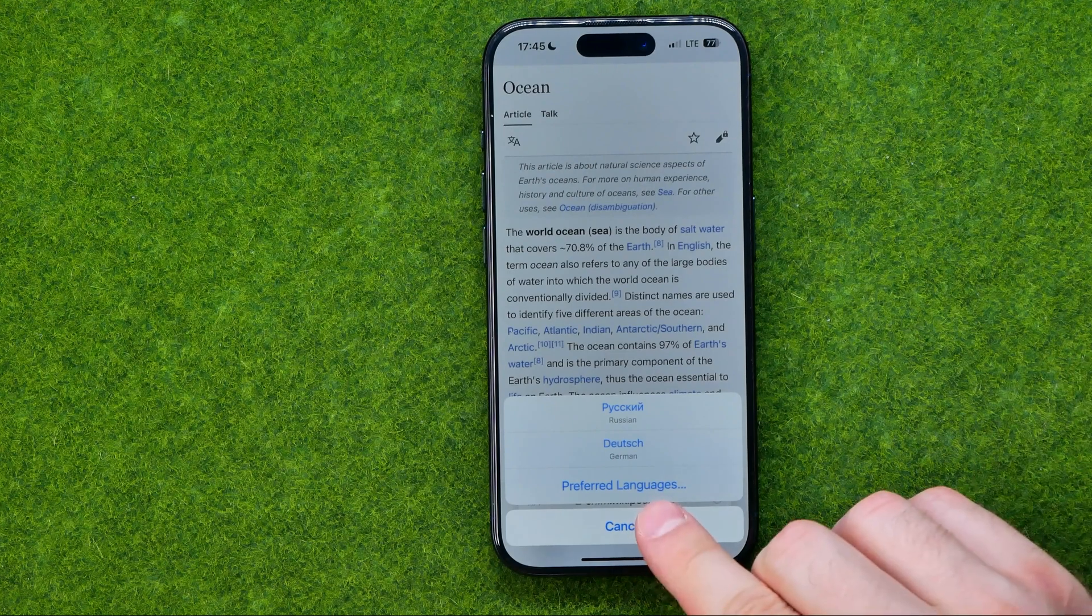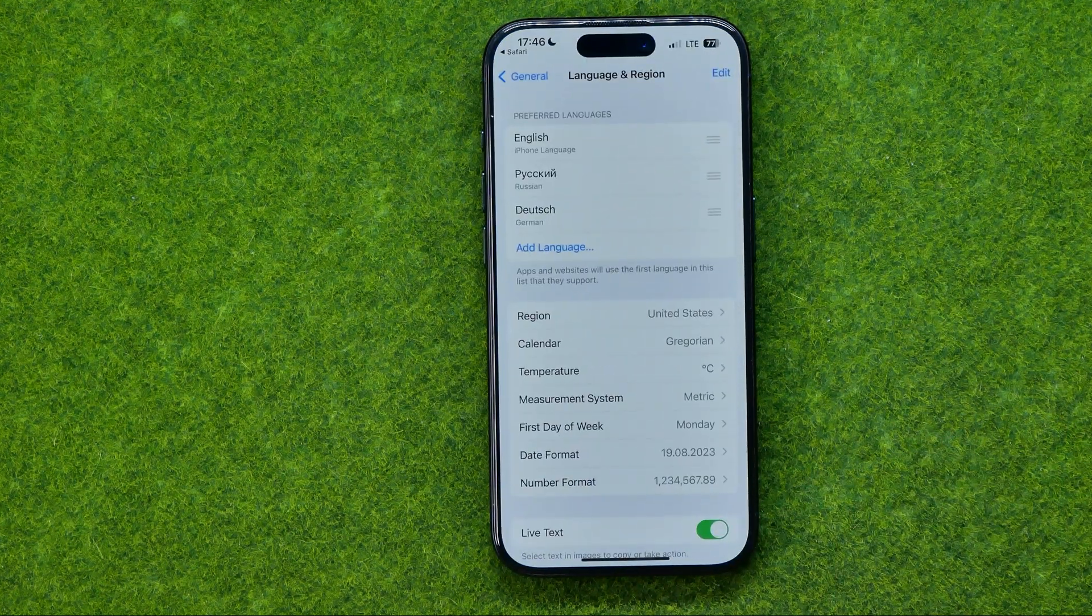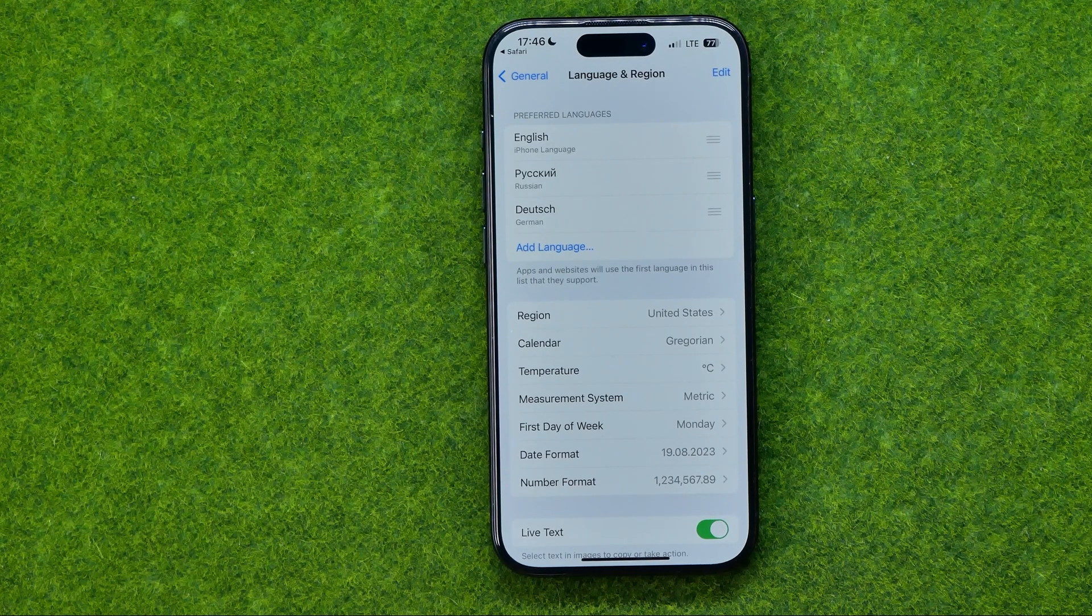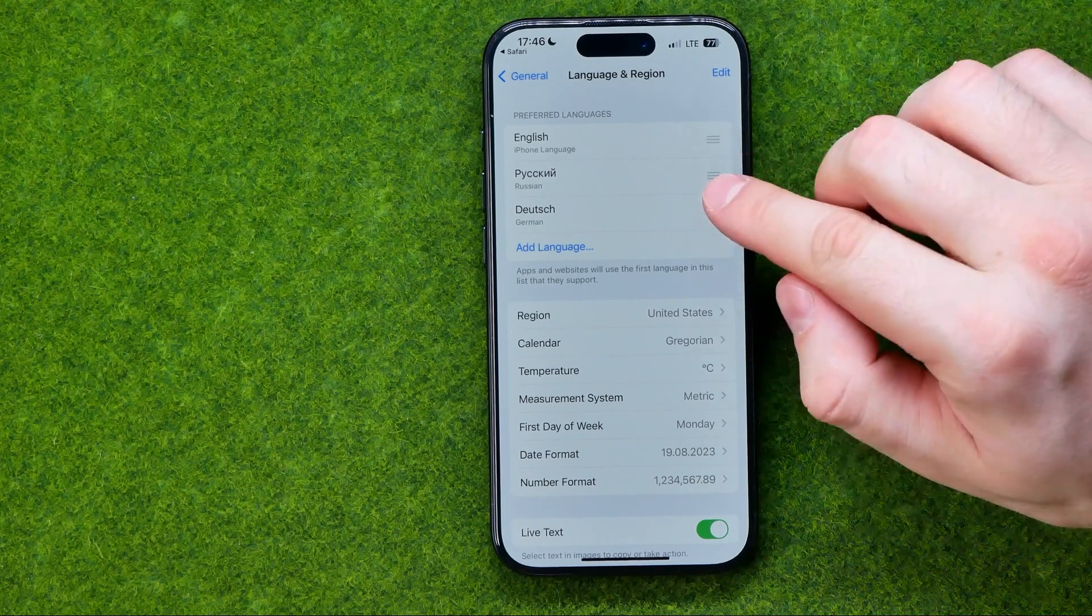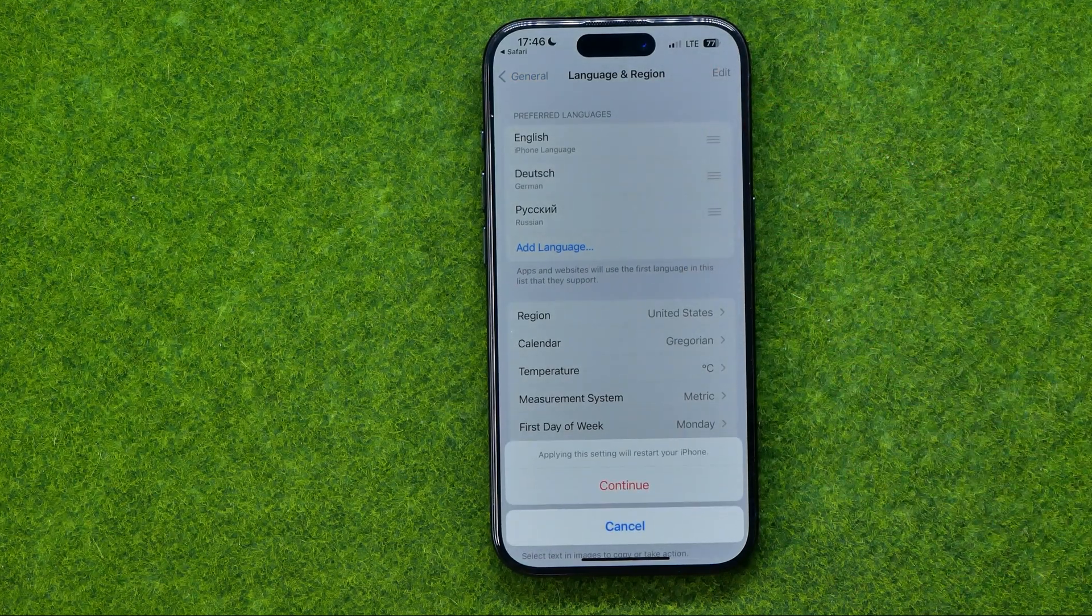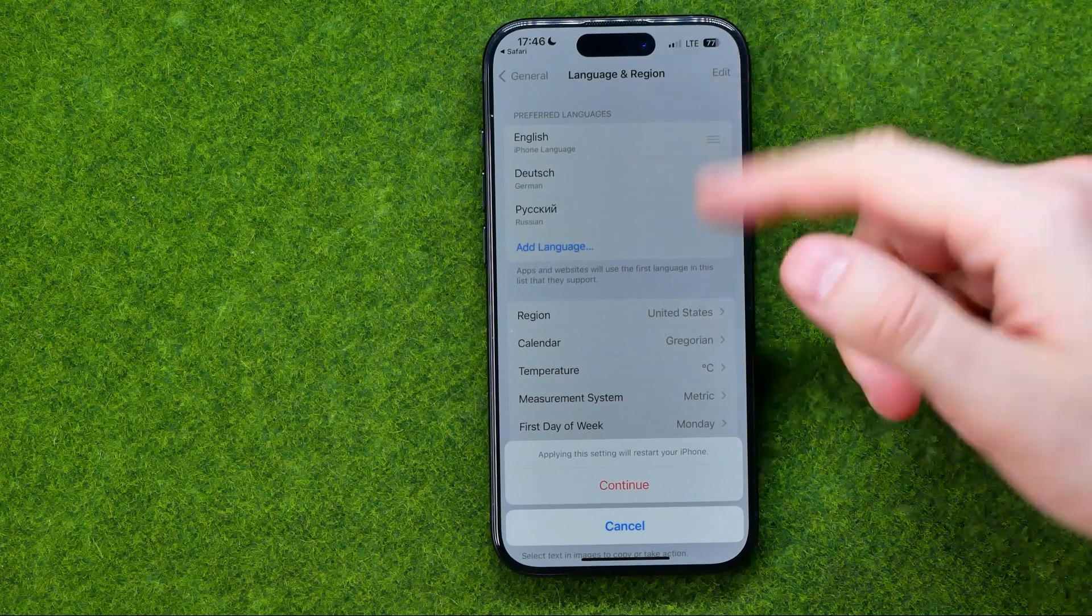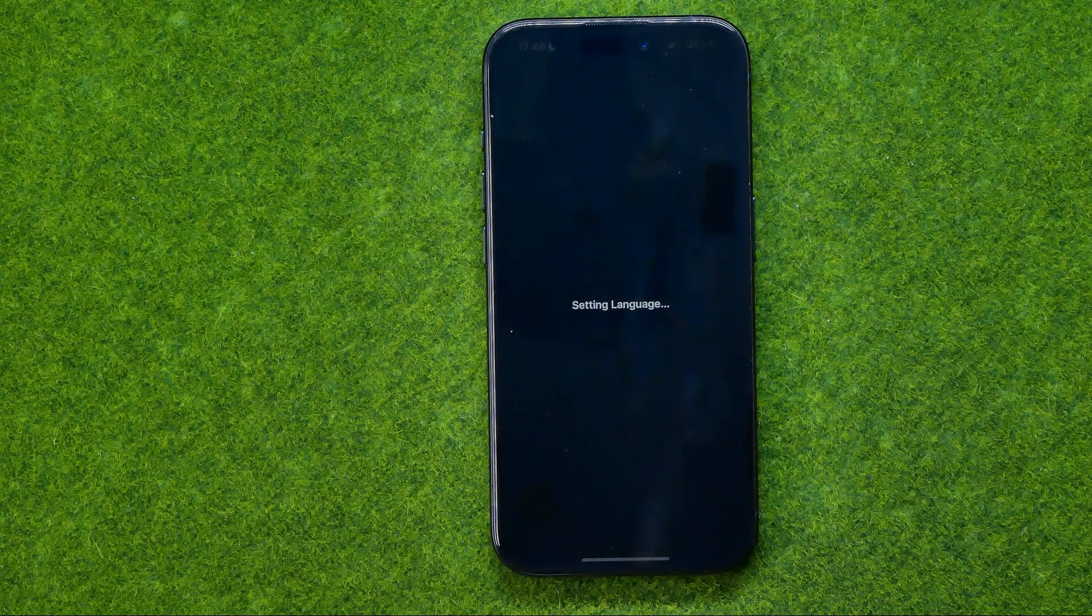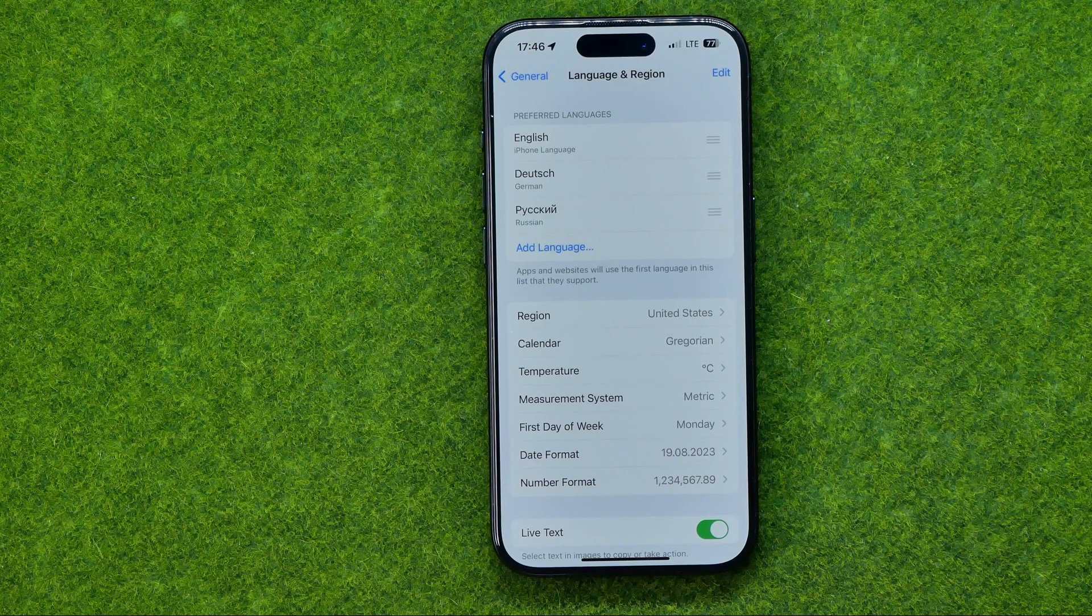However, if we tap on Preferred Languages, we'll be taken back to the settings and that's where we can configure preferred language for the translation. We can change the order of these languages by dragging them up or down, and the higher a language is located in that list, the more priority it will get in all the language-using features.